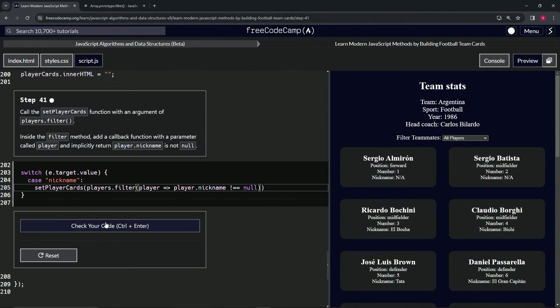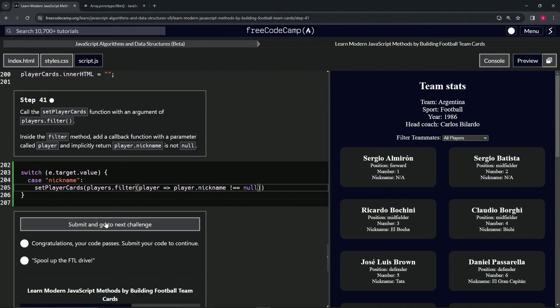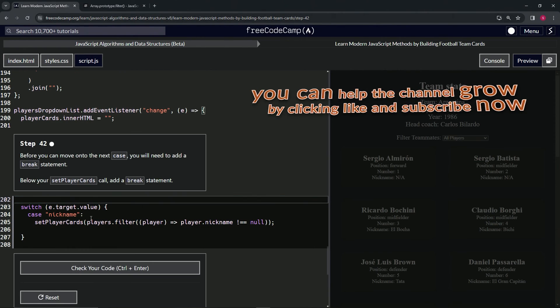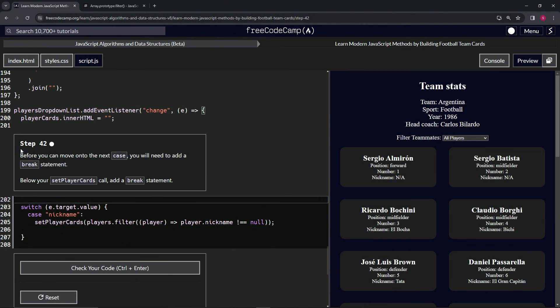Let's check the code. Looks good, and submit it. Alright, now we're on to step 42, and we'll see you next time.